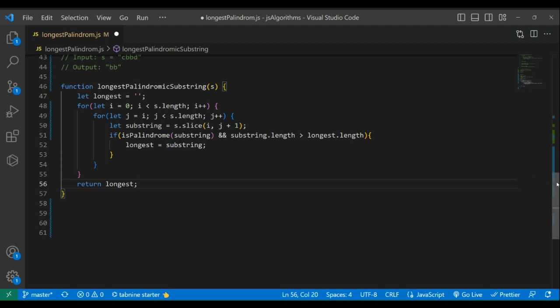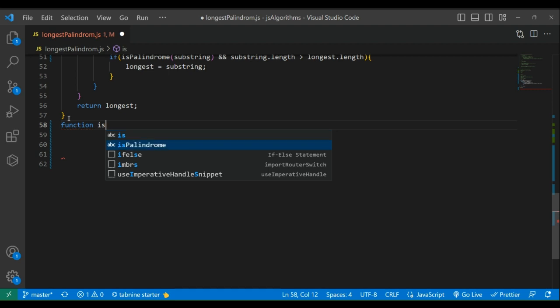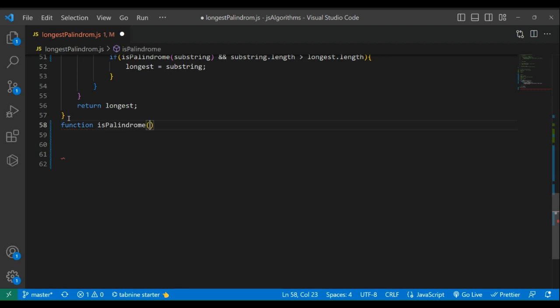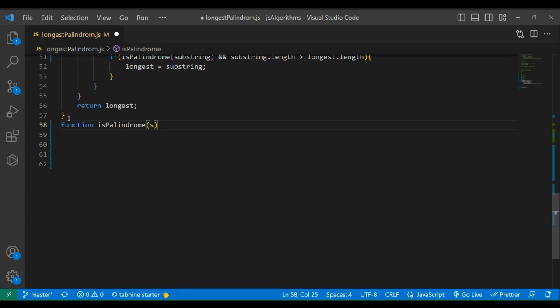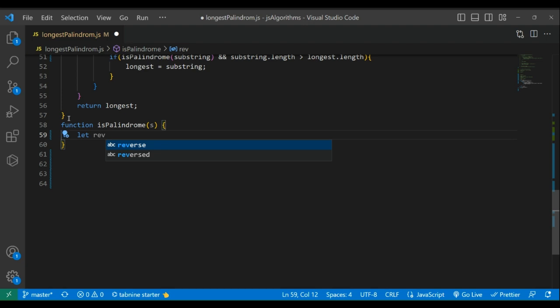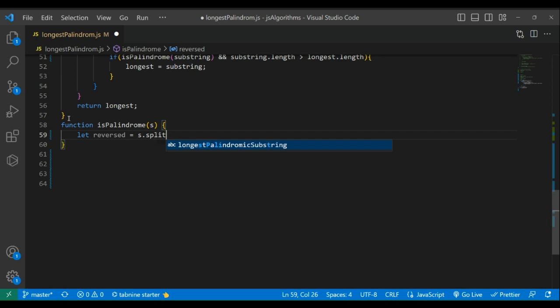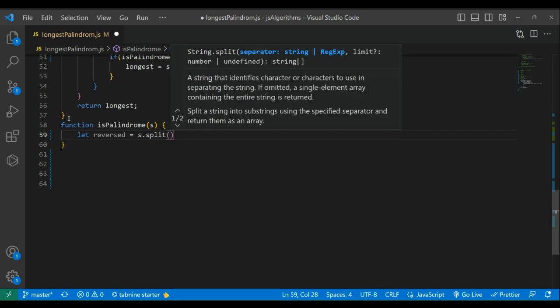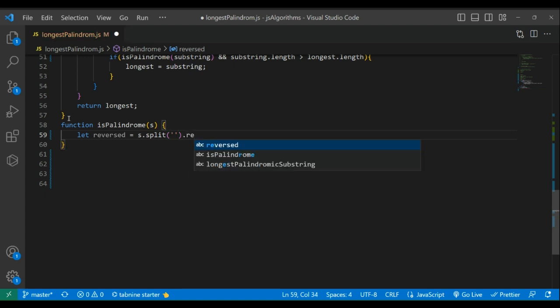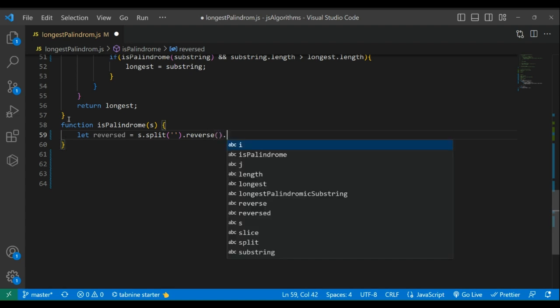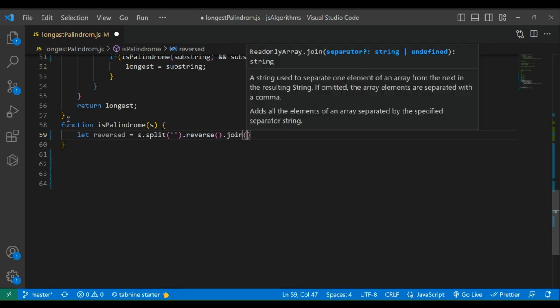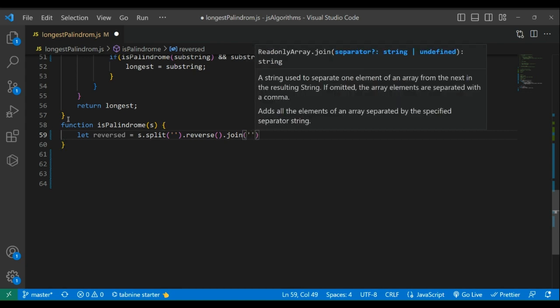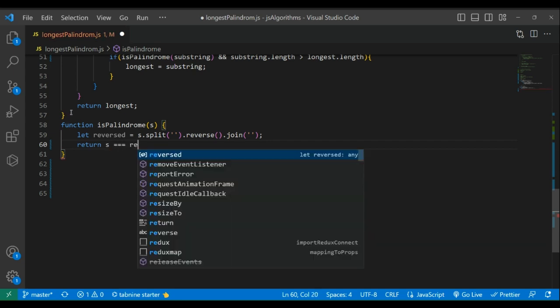We'll have another function outside of this. Function isPalindrome, given s. Let reversed equal to s.split, then reverse, then join. And return s equals to reversed.